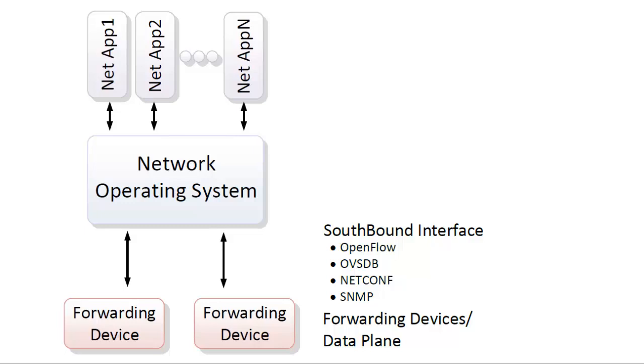Complementary to OpenFlow is the OVSDB protocol, which is a network management protocol used to manage network device configurations on OpenVSwitch and is also being adopted by some hardware-based switches.